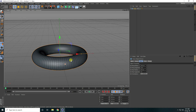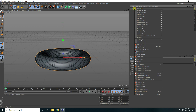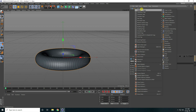Now I create a simple animation. Select this torus and right click, go to Cinema 4D tag and take the vibrator tag.